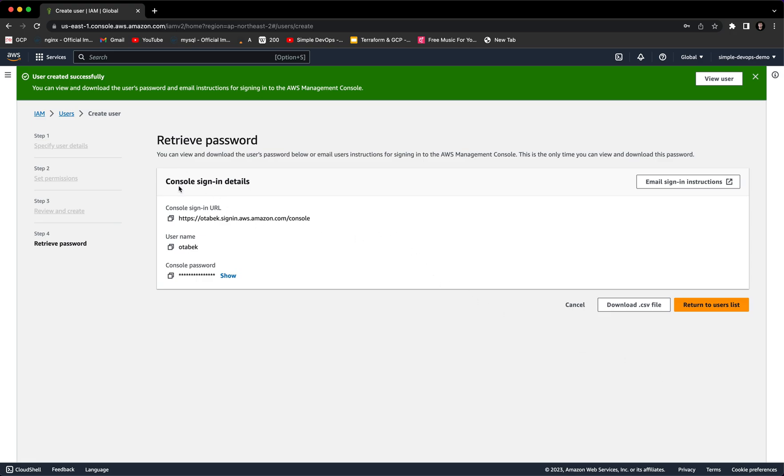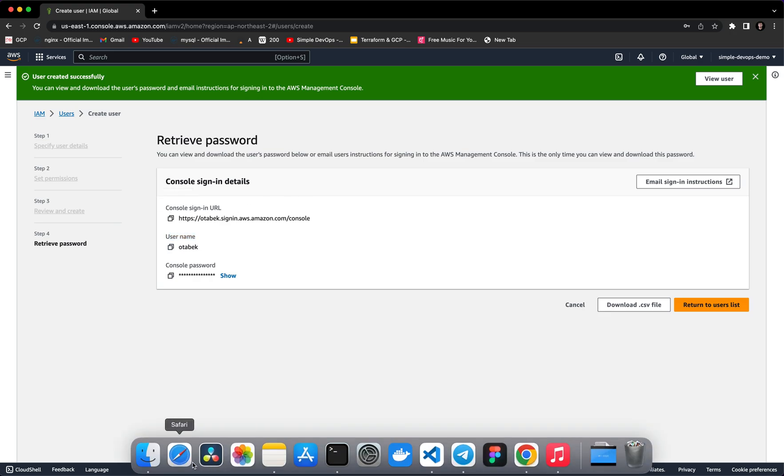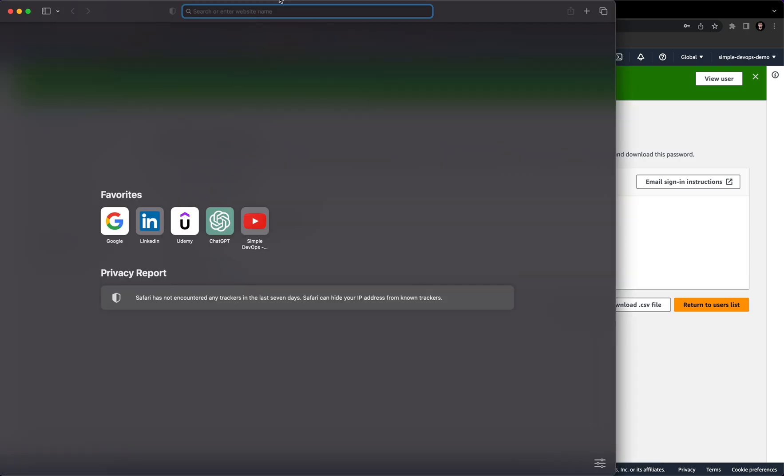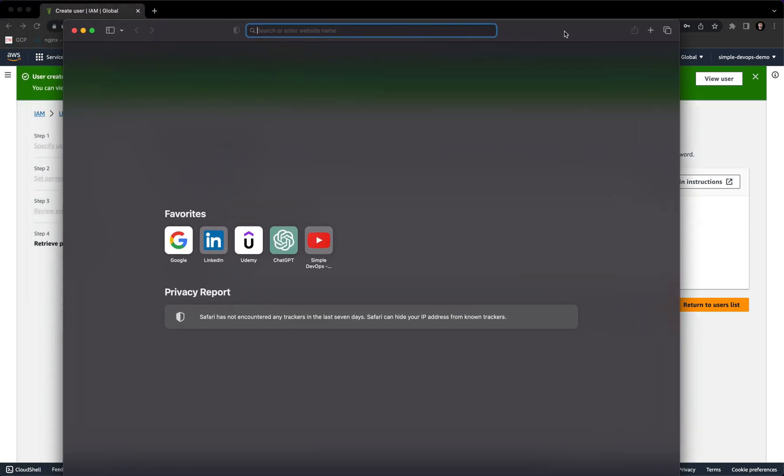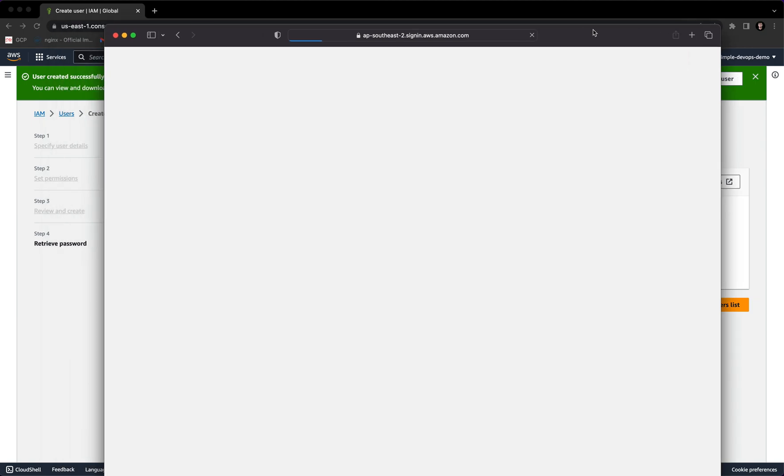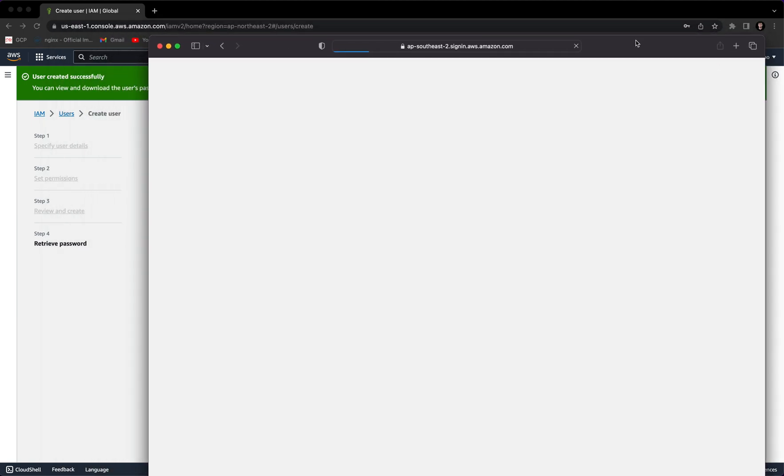I want to copy this console sign-in URL and I want to open my Safari. Here I want to paste the URL and sign in as an IAM username, not as a root user. Let's wait a few seconds.